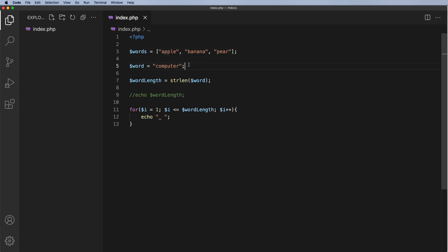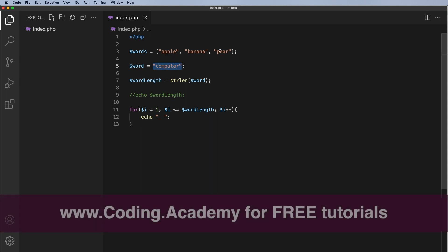Now obviously this word here, we don't want to define it as computer but we want to actually pick up one of these words at random from here. Now the way I can do that is identify the position of the word in the array.